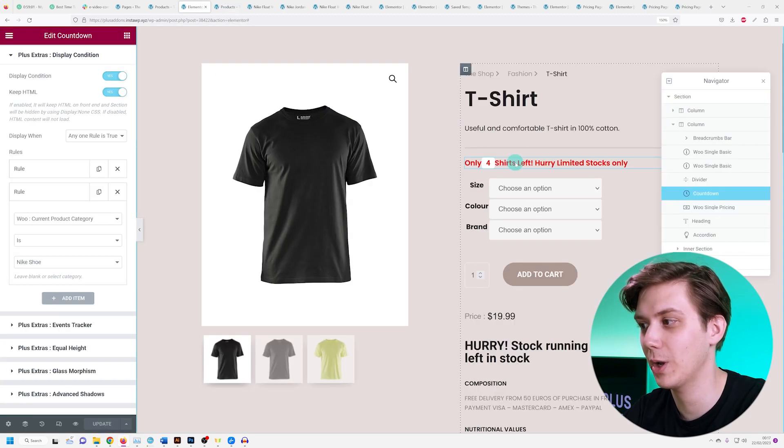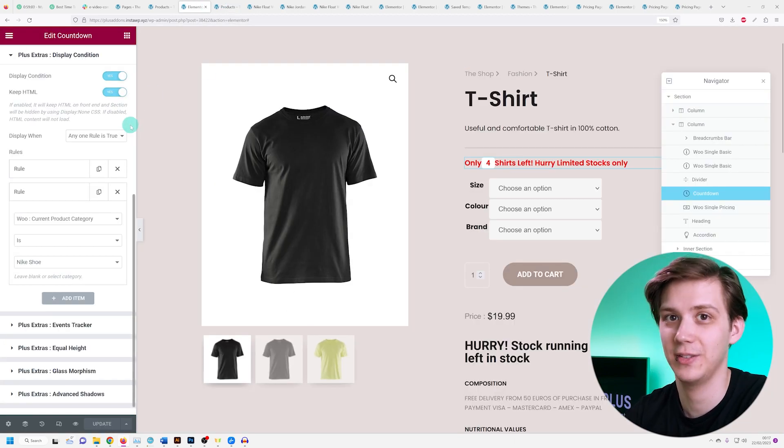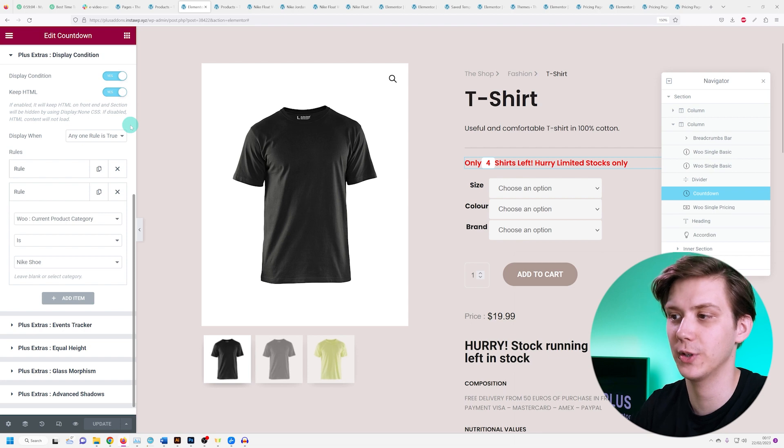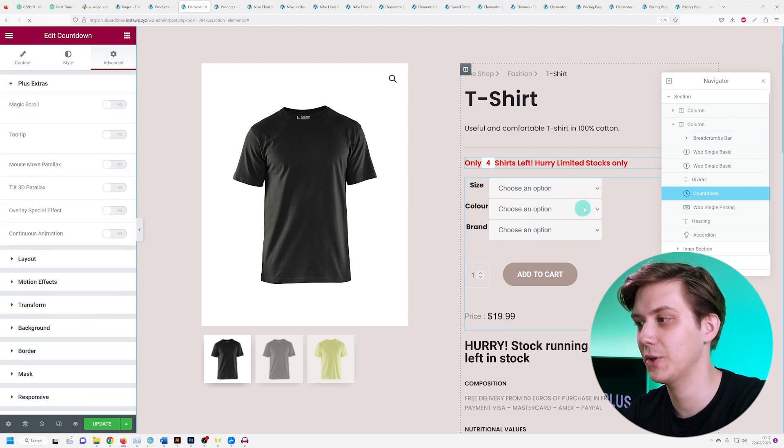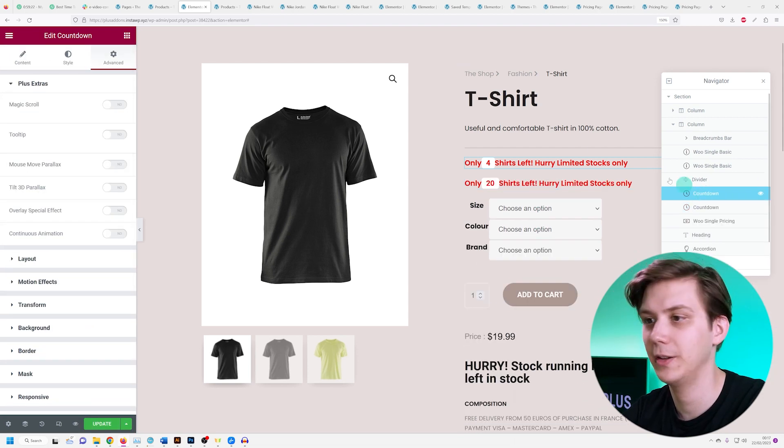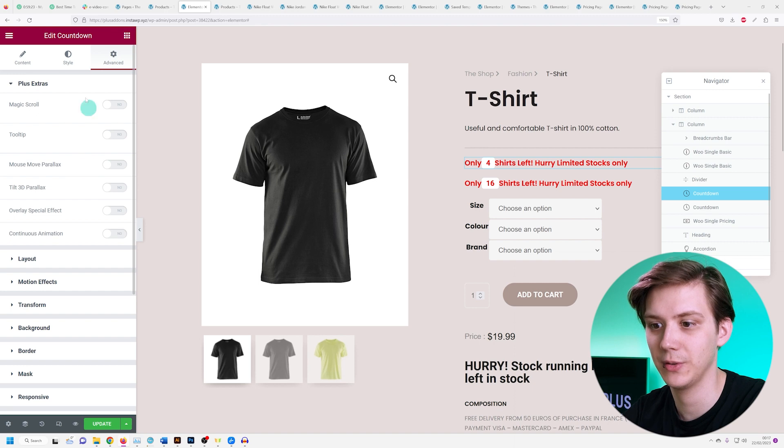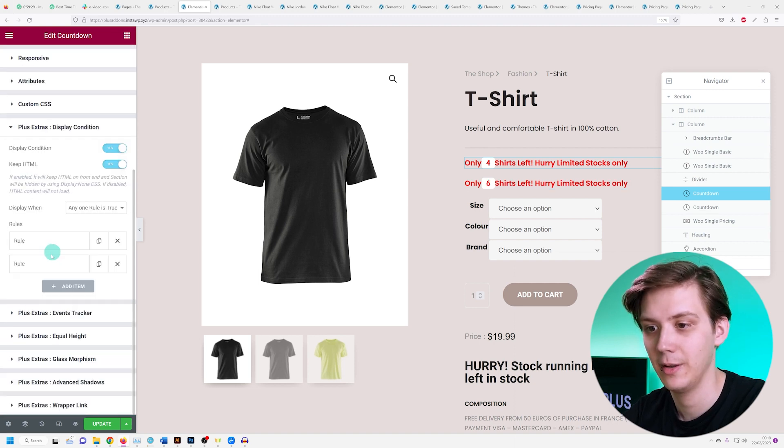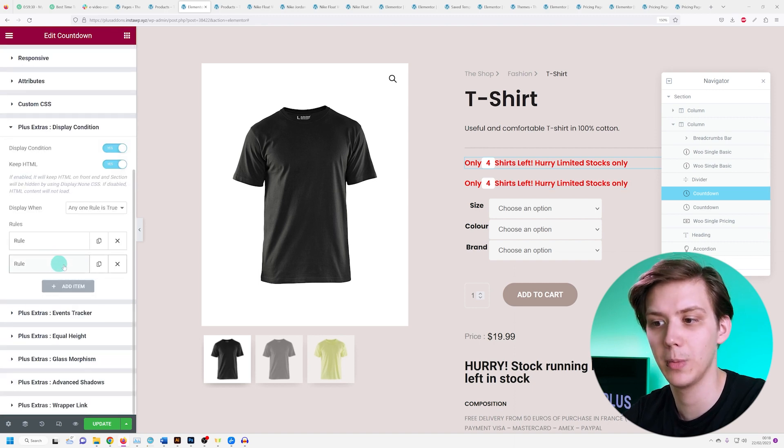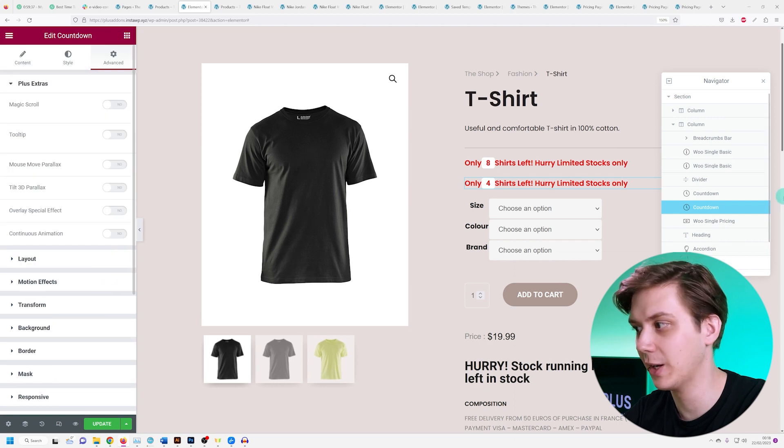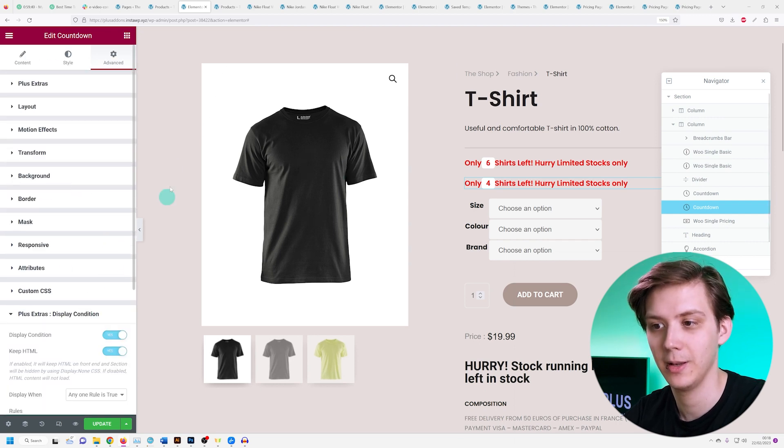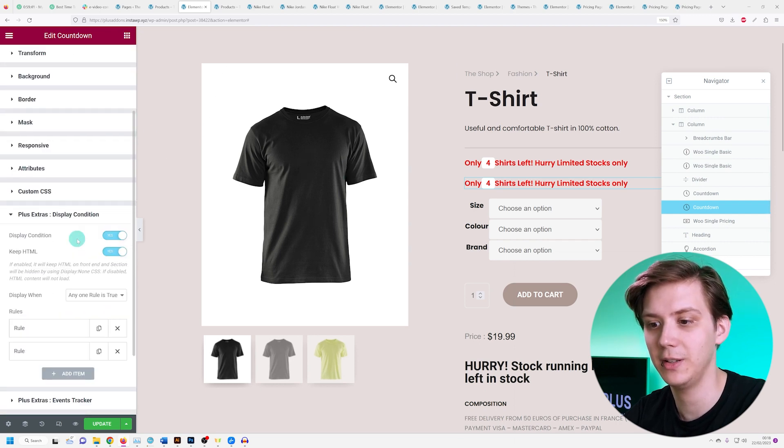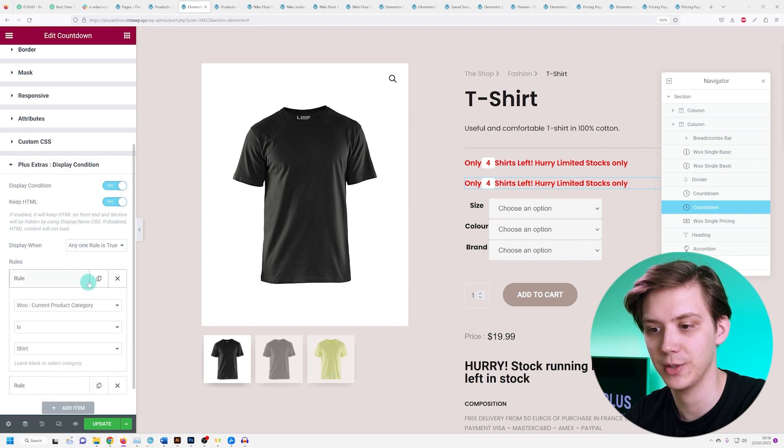Well, one option is I could change the text to make it more universal. Another option is I could just duplicate the widget, and in the first one just go under advanced, Plus Extras display condition, and delete the rule about the shoes. And in the second one I'm going to do the same thing, but I'm going to delete the rule about the shirts.